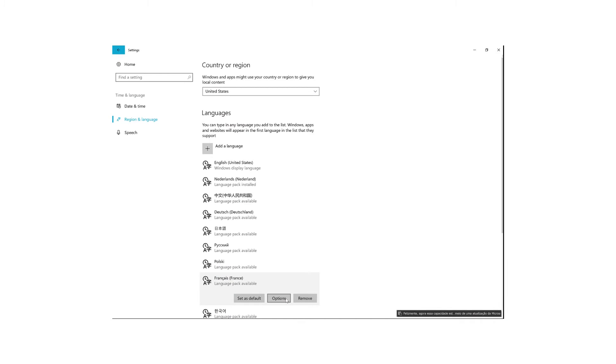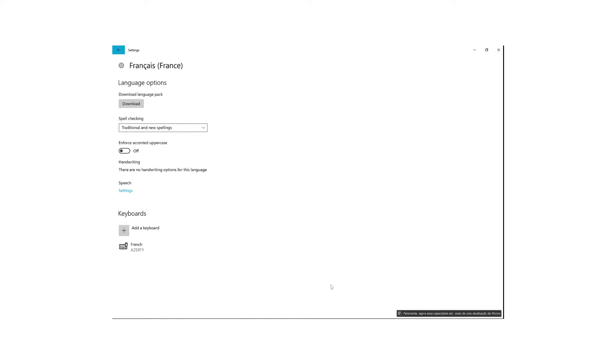For each of the languages displayed on the OneNote demo page, I installed the Windows Display language and used the options for each display language to download the voice for that language. And those settings are right here.